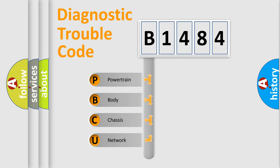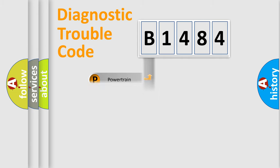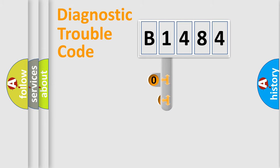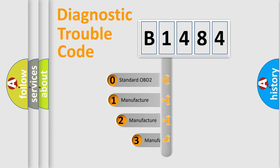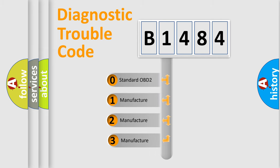We divide the electric system of automobile into four basic units: Powertrain, Body, Chassis, and Network. This distribution is defined in the first character code.